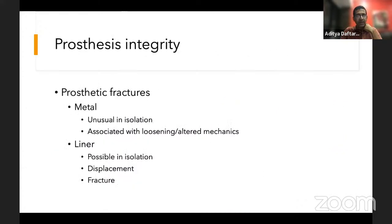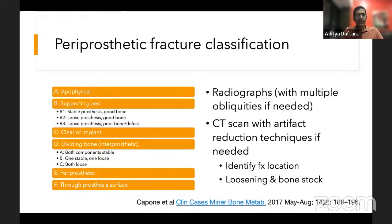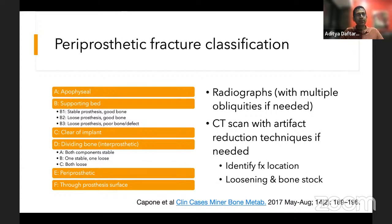We can look at axial alignment to determine why a prosthesis is failing. Actual prosthesis fracturing is unusual in isolation — it usually associates with osteolysis or mechanical overload. Liner, on the other hand, gets worn very often and can slip out. For periprosthetic fractures, we have several types: apophysial, involving the supporting bed, clear of the implant, through the implant, or through the prosthesis interface. Radiographs with multiple obliquities are helpful, and CT with metal artifact reduction plays an important role.